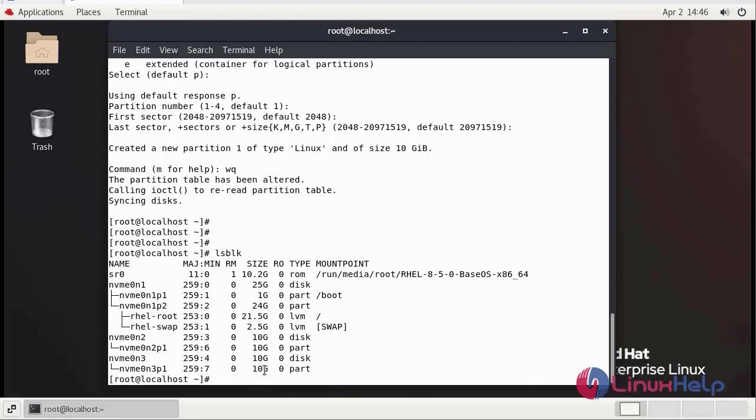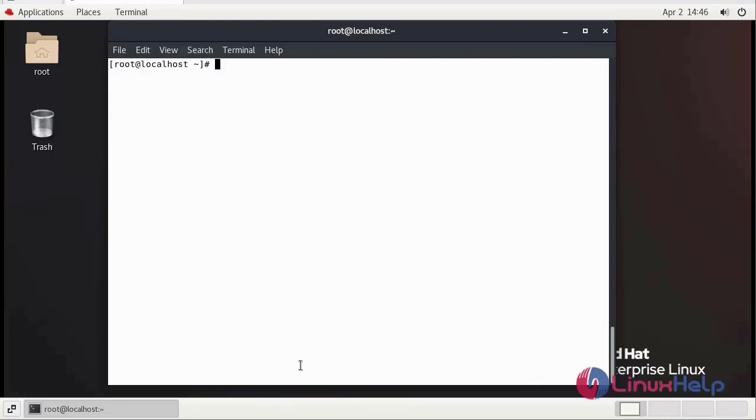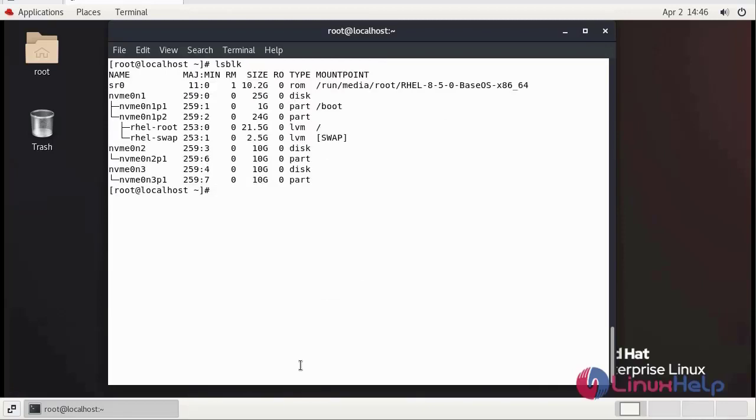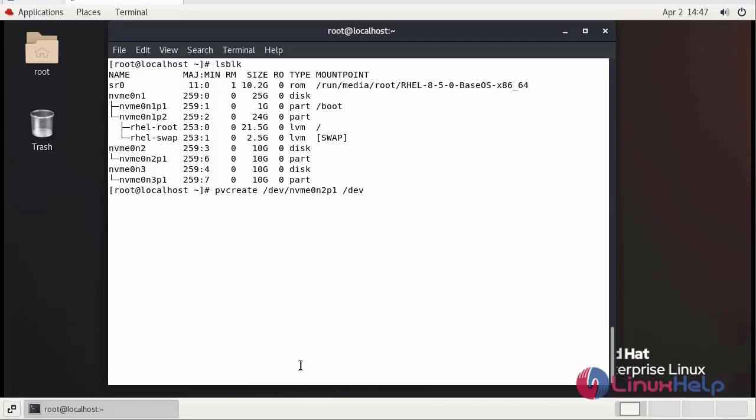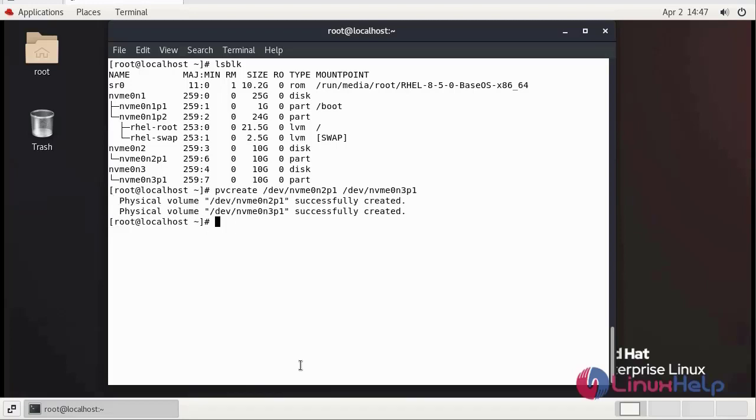We successfully created the partitions. Now we need to create physical volume using pvcreate command. We successfully created the physical volume.